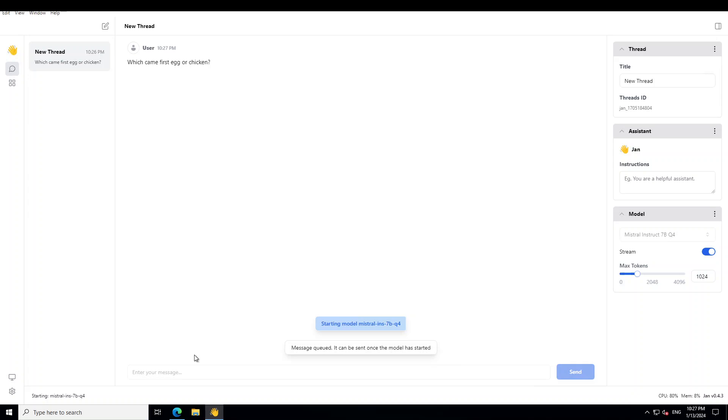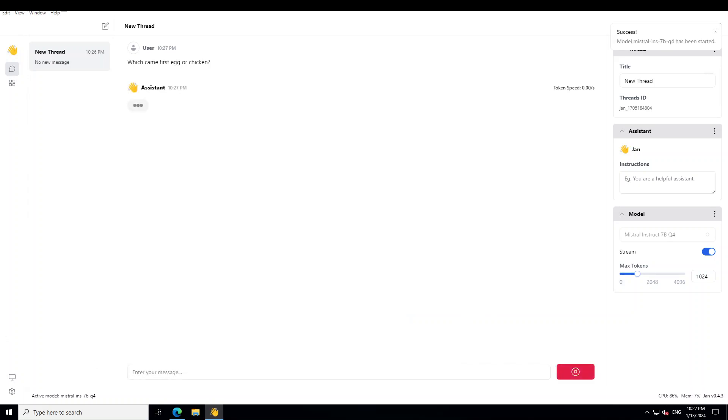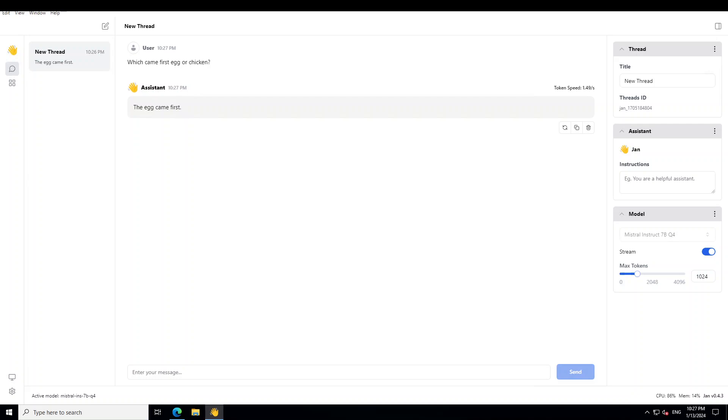Let's see what happens. And you can see it says starting model Mistral Instruct and that message has been queued. It is starting the model. So let's wait for the model to get started. There you go. Model has started and the assistant is there. The egg came first. OK, so the model has started and it has started producing the responses.